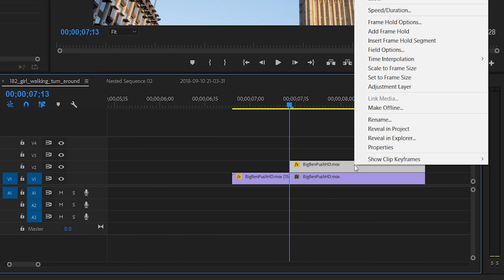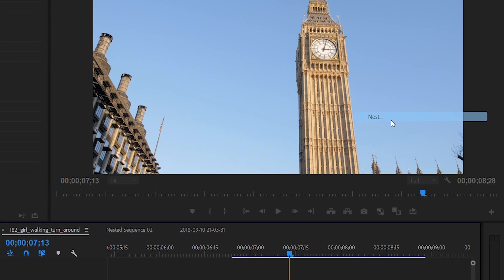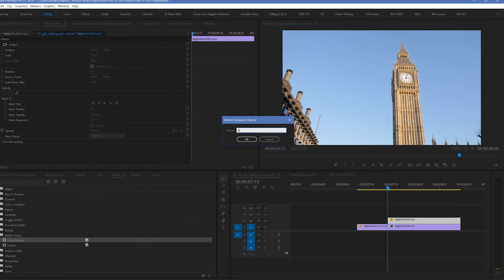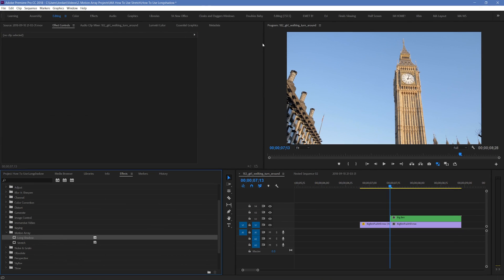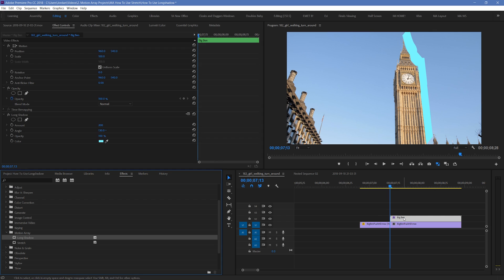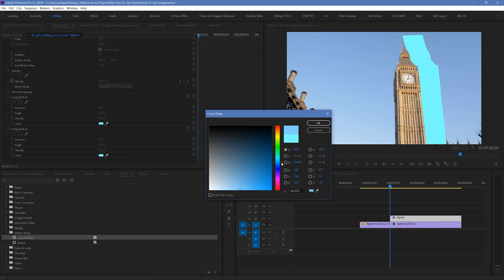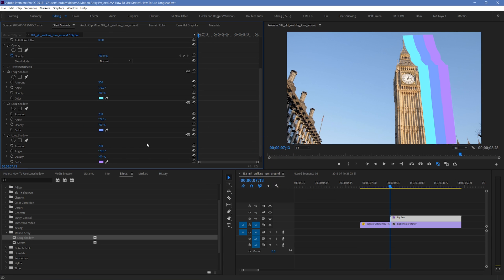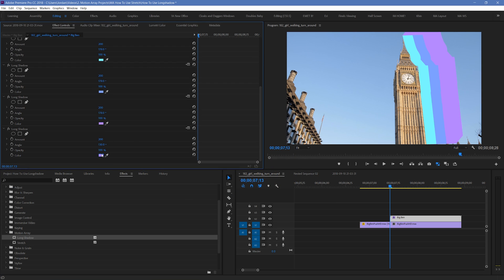And from here you're going to go to the top clip and nest it. Right click and select nest. Name it whatever you want. And once it's nested, you can place down the long shadow effect on this nested clip. And you can see how it interacts with your footage. Play around with animating and stacking these long shadow plugins to create some awesome effects.